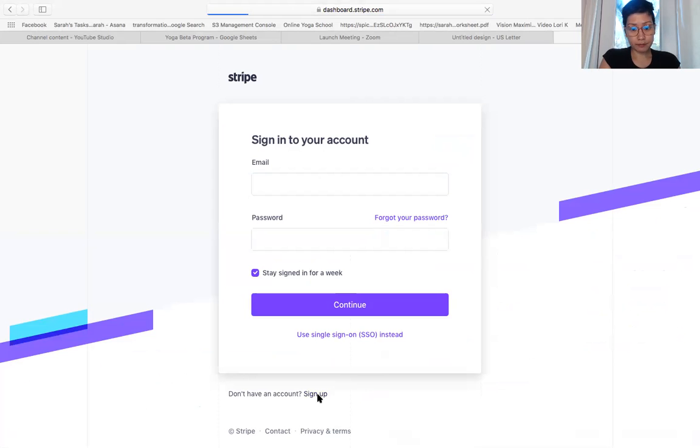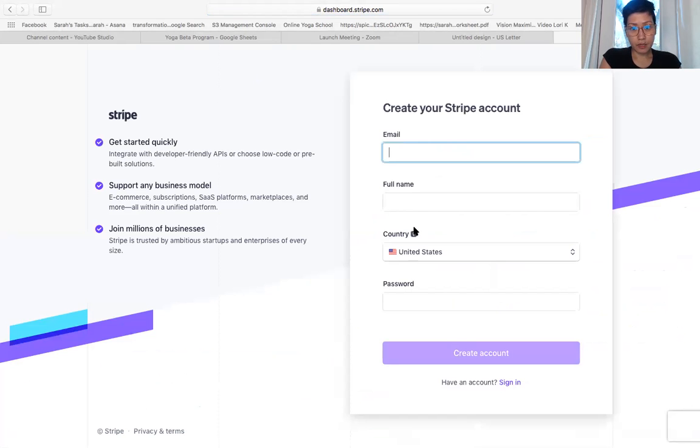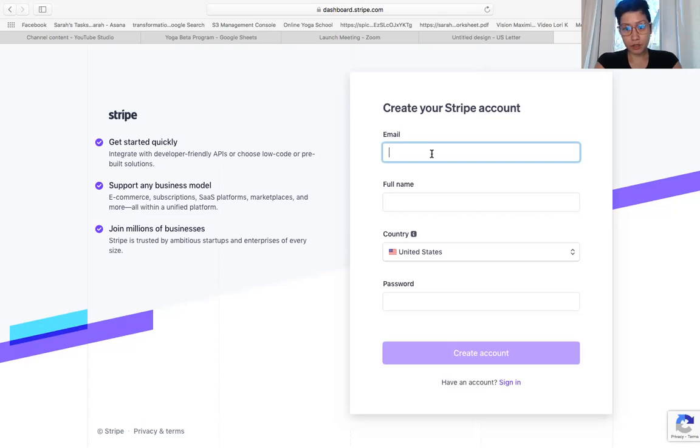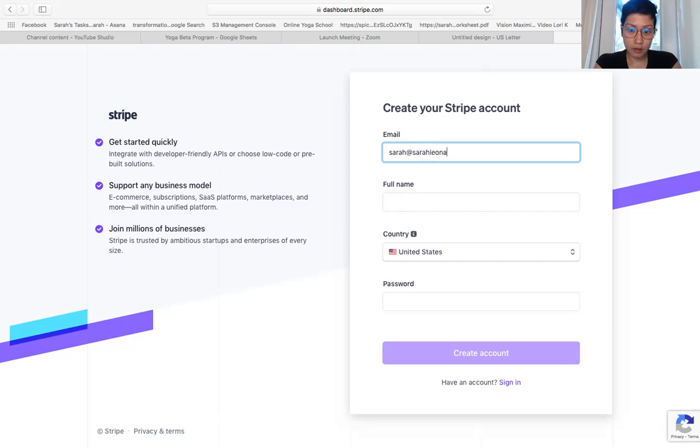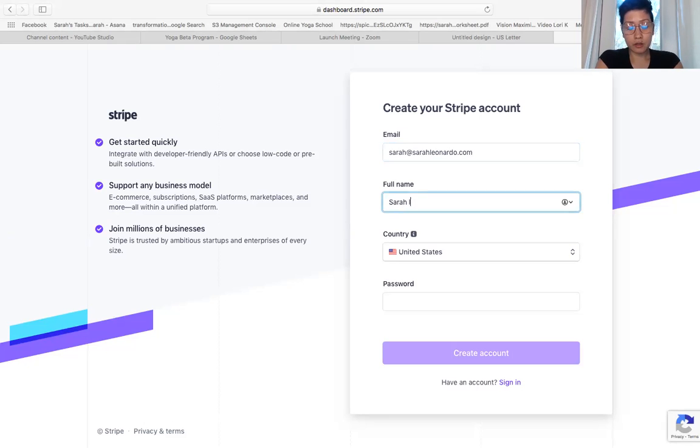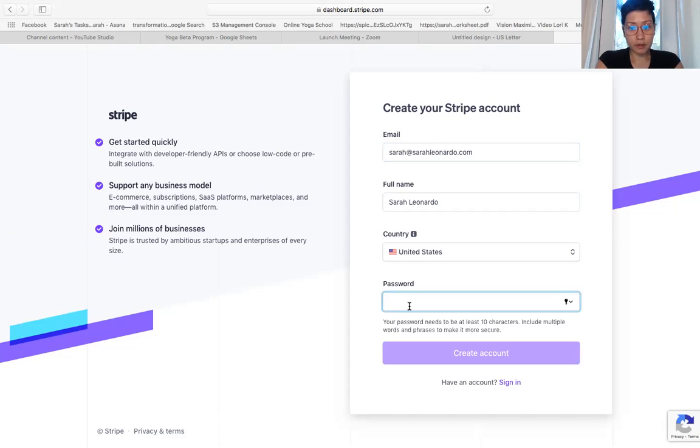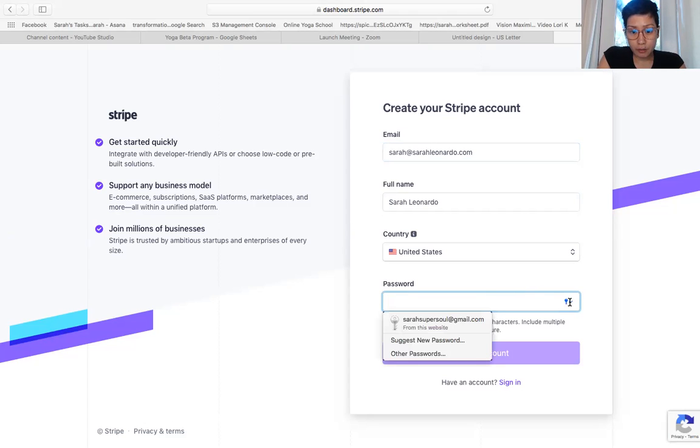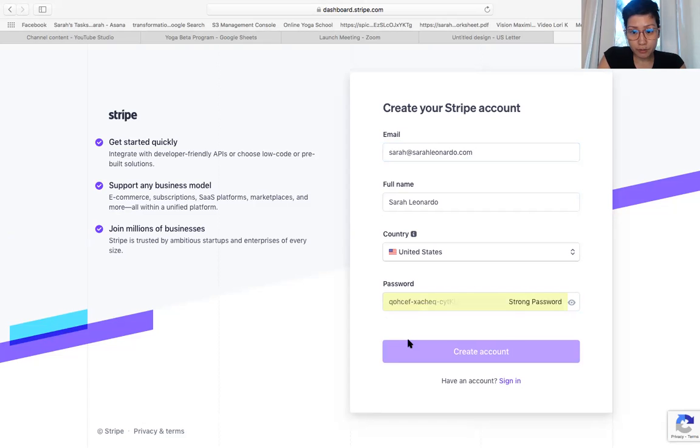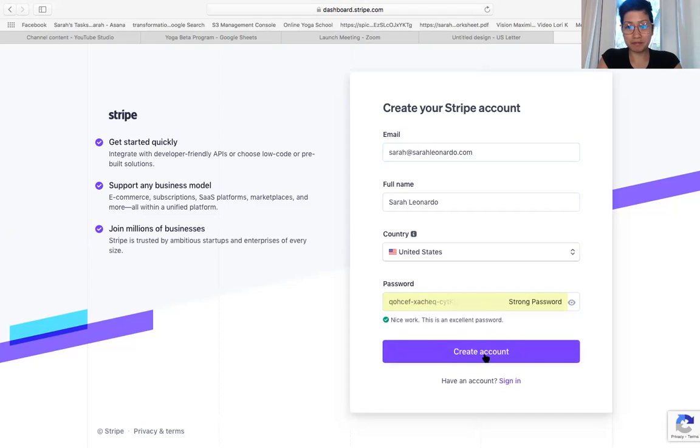You put your email address here, so type your email. Let's do this one: Sarah, saraleenardo.com. Choose your country, type in your password. Sometimes it will suggest a new password. I usually just do that. Let's do that.